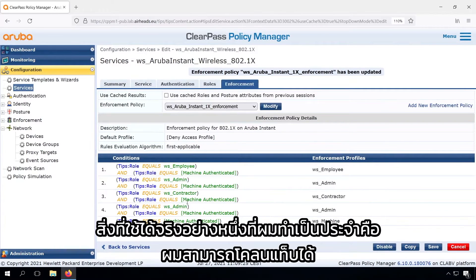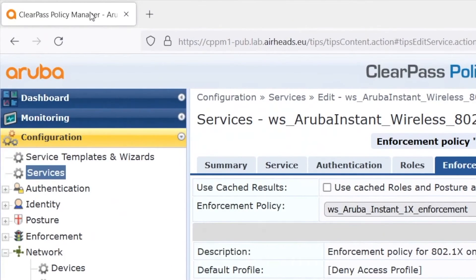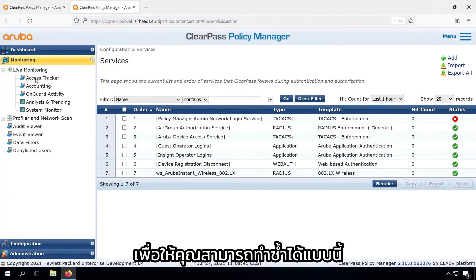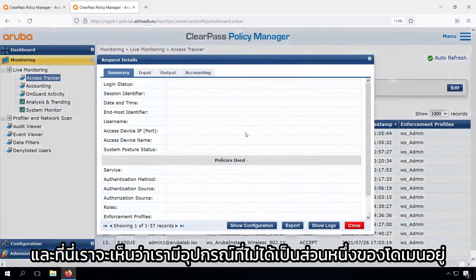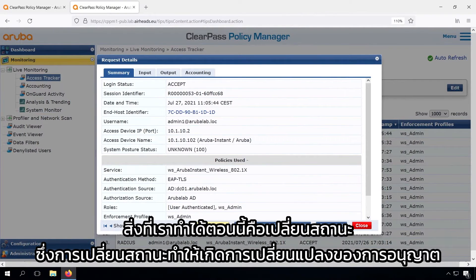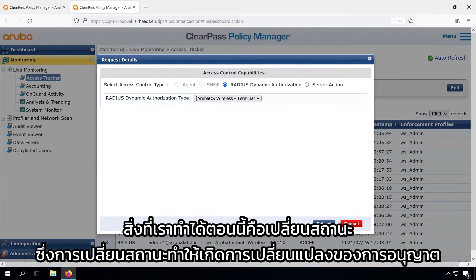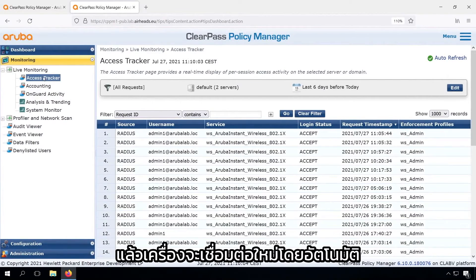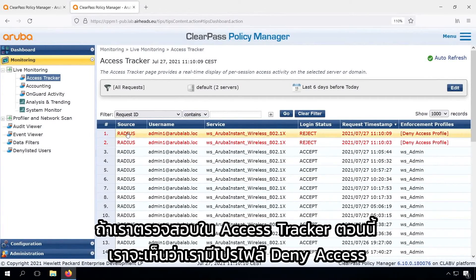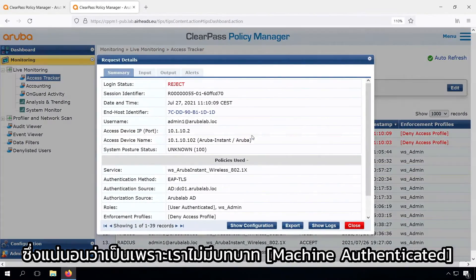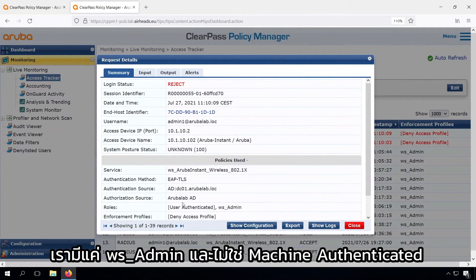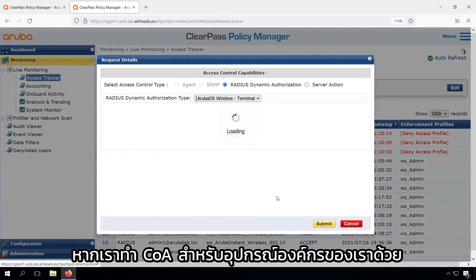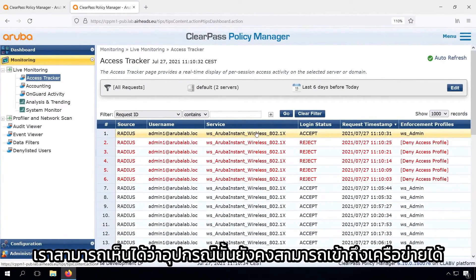Let's go to the access tracker. One practical tip — I typically clone the tabs, so I have one for the access tracker and the other for the configuration. Here we can see our device that's not part of the domain. We can do a change status, which triggers a Change of Authorization. We can do a terminate session on this one, which will let the Instant AP know the device needs to be disconnected and it will automatically reconnect. Checking the access tracker now, we can see we have a deny access profile, because we don't have the machine authenticated role — we just have the wsadmin role.